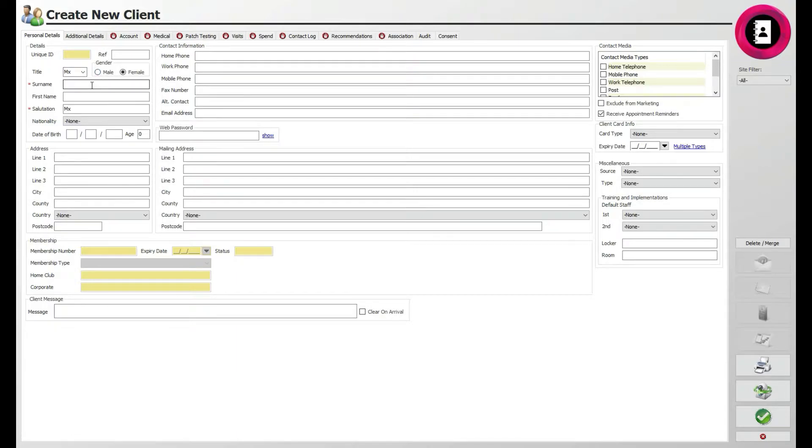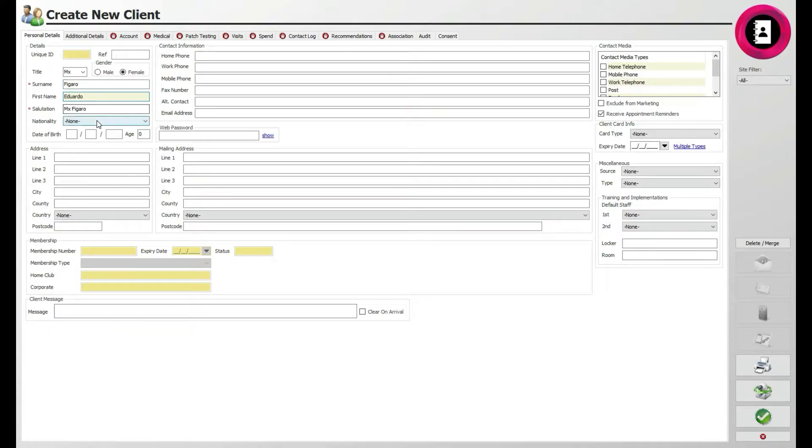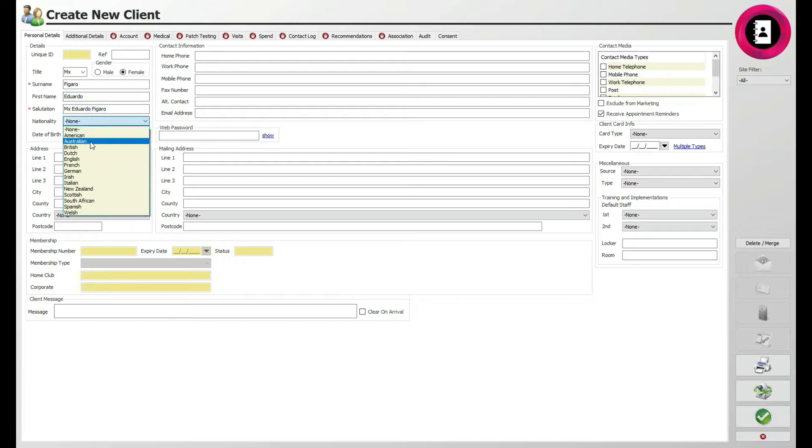You can then enter the client's surname and first name accordingly, with their preferred greeting in the Salutation field. Beneath this, use the drop-down menu to enter their nationality, such as British.